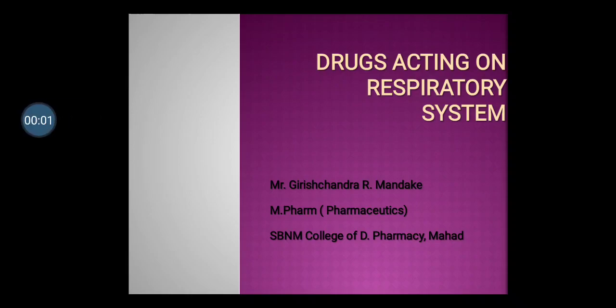Hello everyone, myself Mr. Grishan Manke from S.B.N.M. College of Pharmacy, Mahad. Today I have delivered a lecture on drugs acting on the respiratory system.